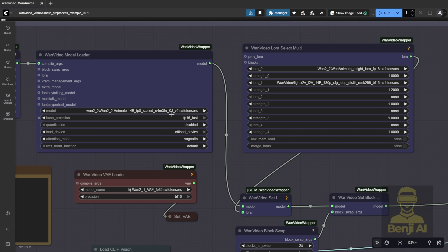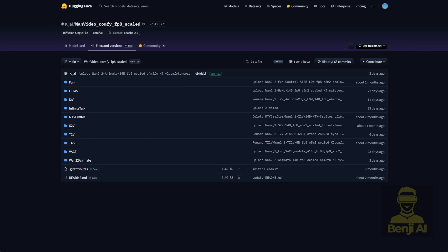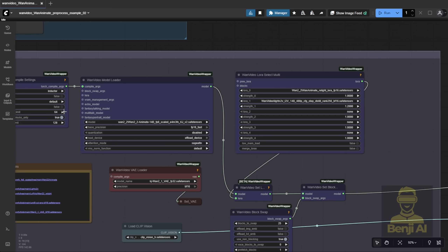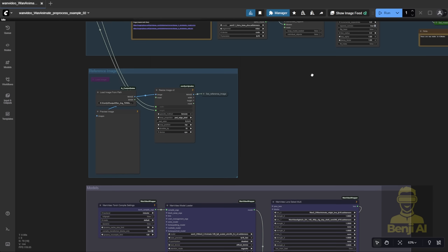You can grab this model from the same HuggingFace repo. In the WAN Videos Comfy FP8 repo, there's a folder called WAN 2.2 Animate. Previously we were using the FP8 scale model, but now we have the V2 model, and the file size is even smaller than before. It's fully compatible with the WAN Video wrapper. I haven't tested it in the native node yet, but technically it should work in native Comfy UI nodes too.